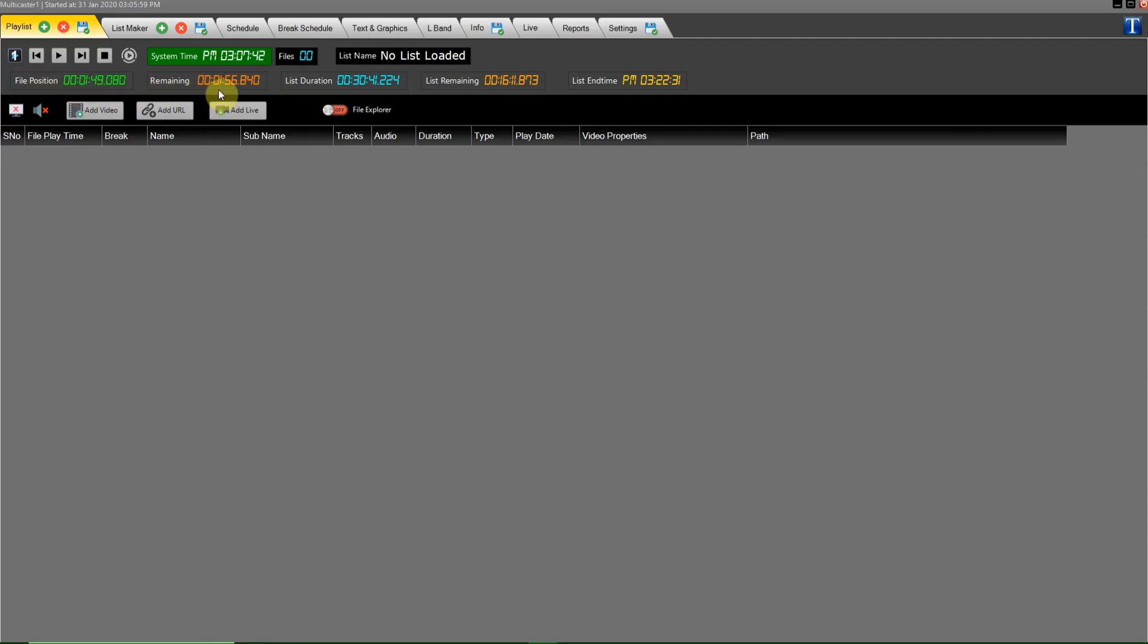The file remaining shows here, which is currently running. The total duration of the playlist are shown here. Playlist remaining digital counter show here. Playlist ending time show here.